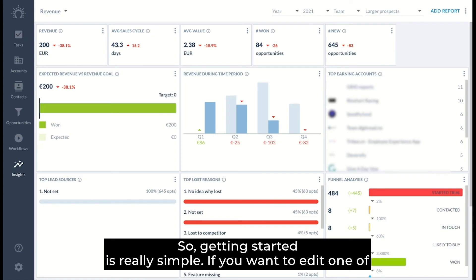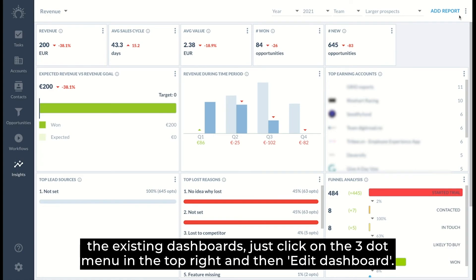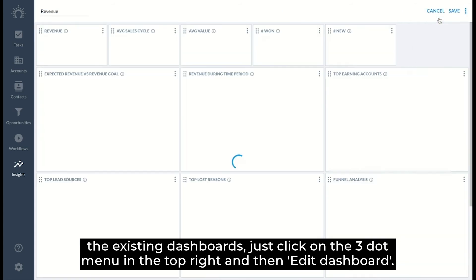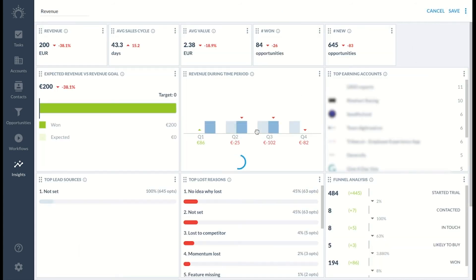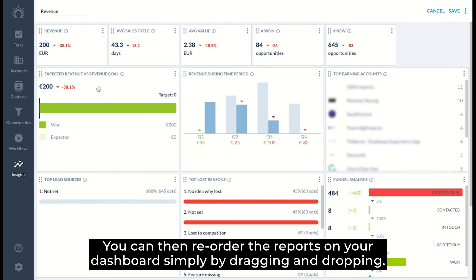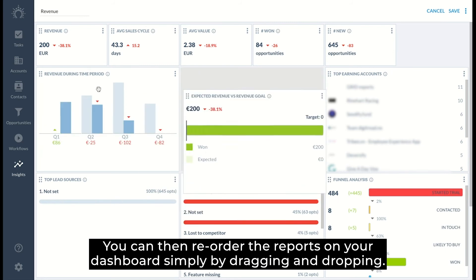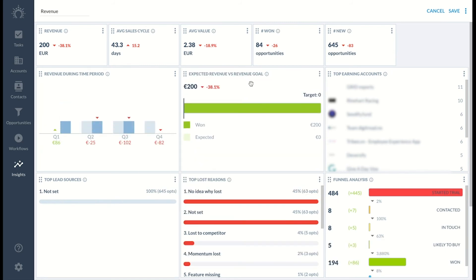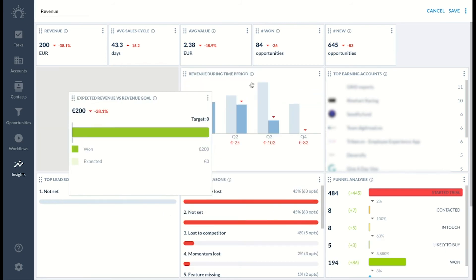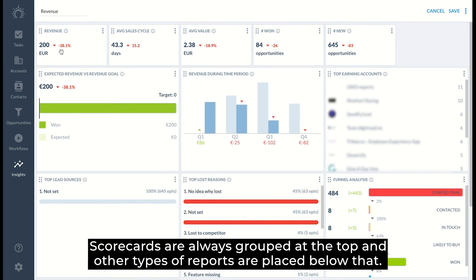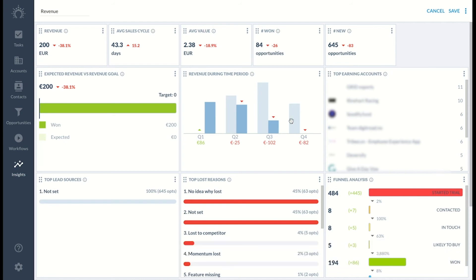So getting started is really simple. If you want to edit one of the existing dashboards, just click on the three dot menu button at the top right and then edit dashboard. You can then reorder the reports on your dashboard simply by dragging and dropping.